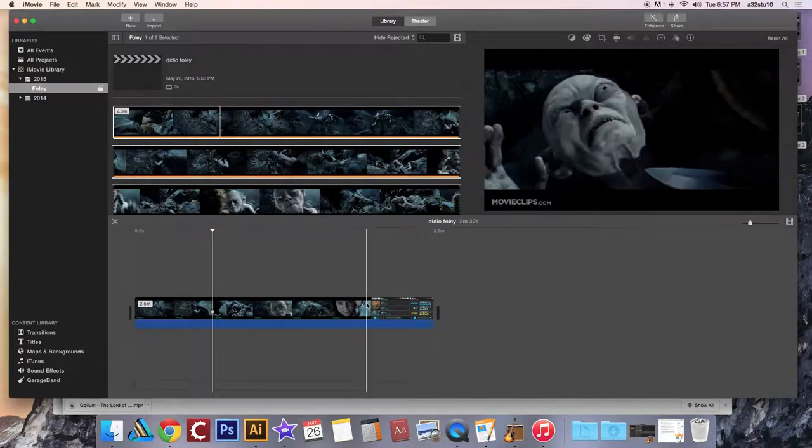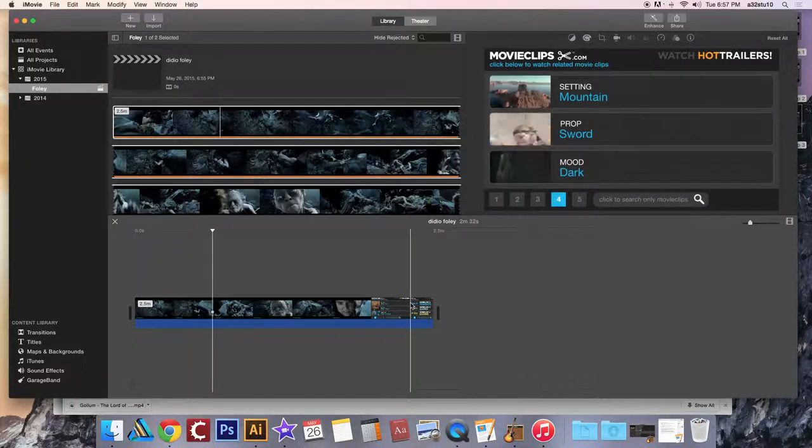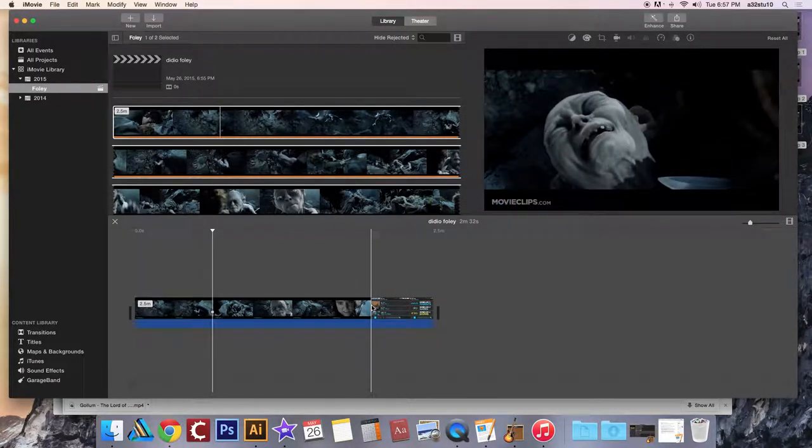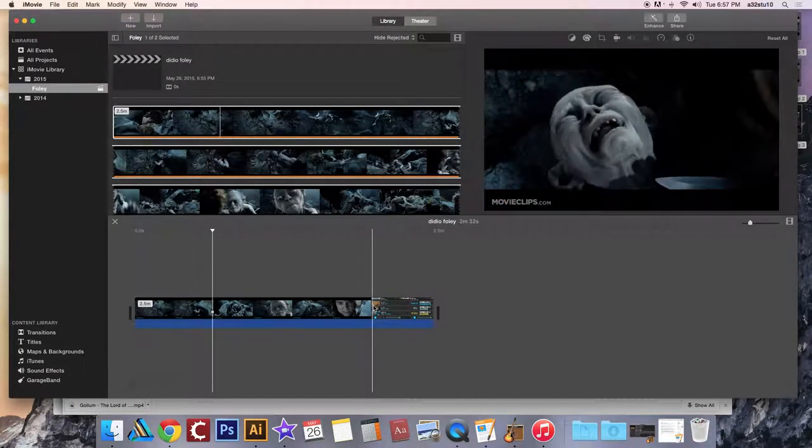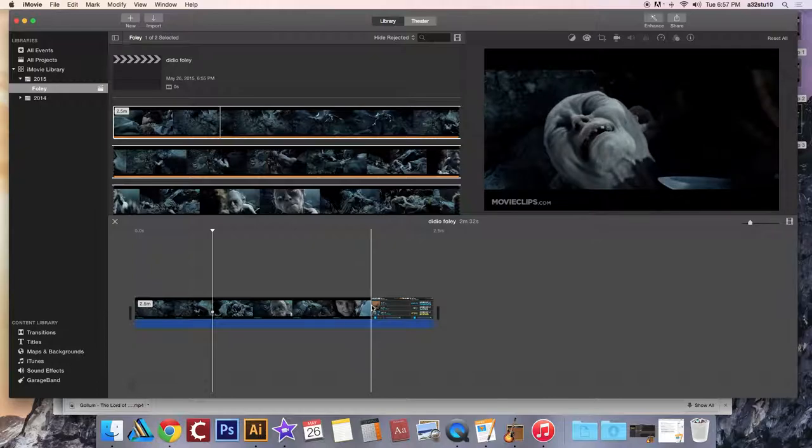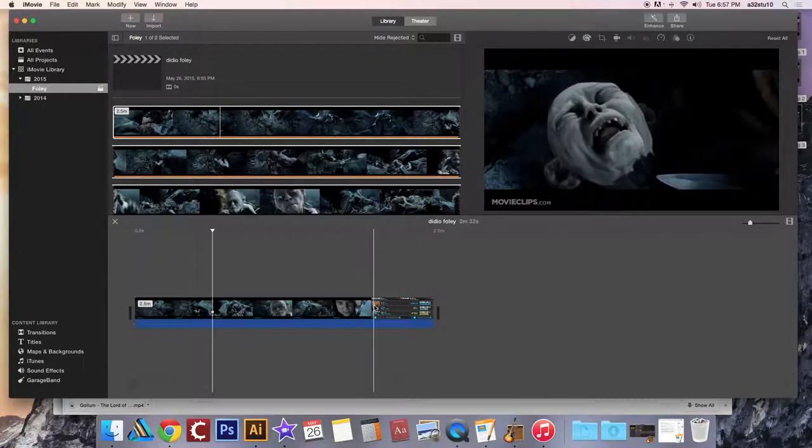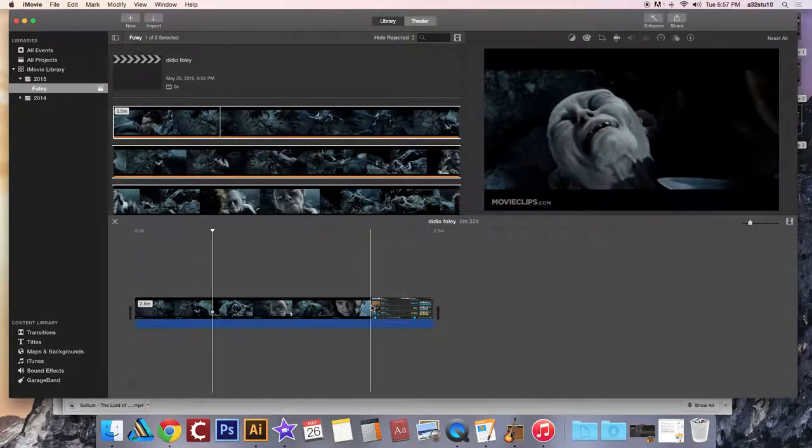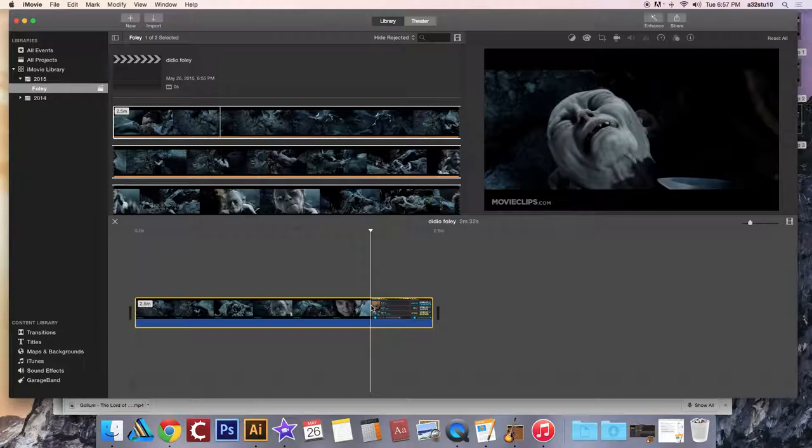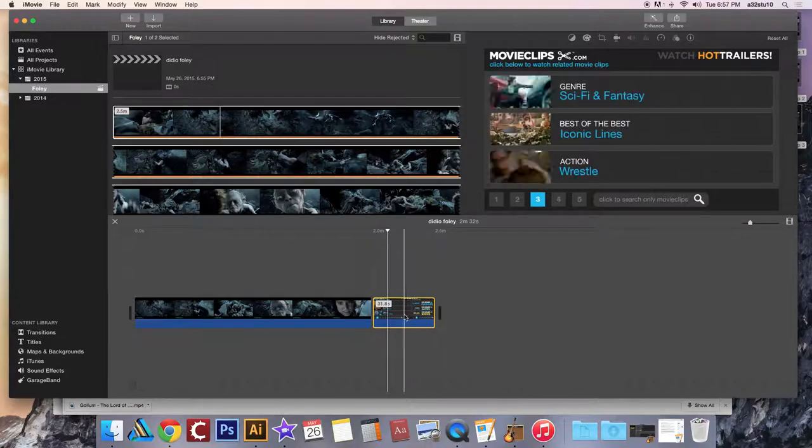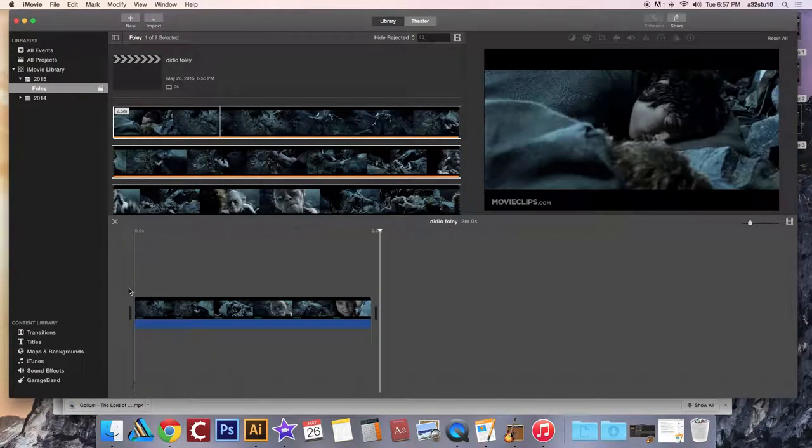You also want to trim out anything like this. So I'm going to take my playhead all the way to the end of that spot and do command letter B as in boy. And that's going to trim and then I can get rid of all that extra stuff.